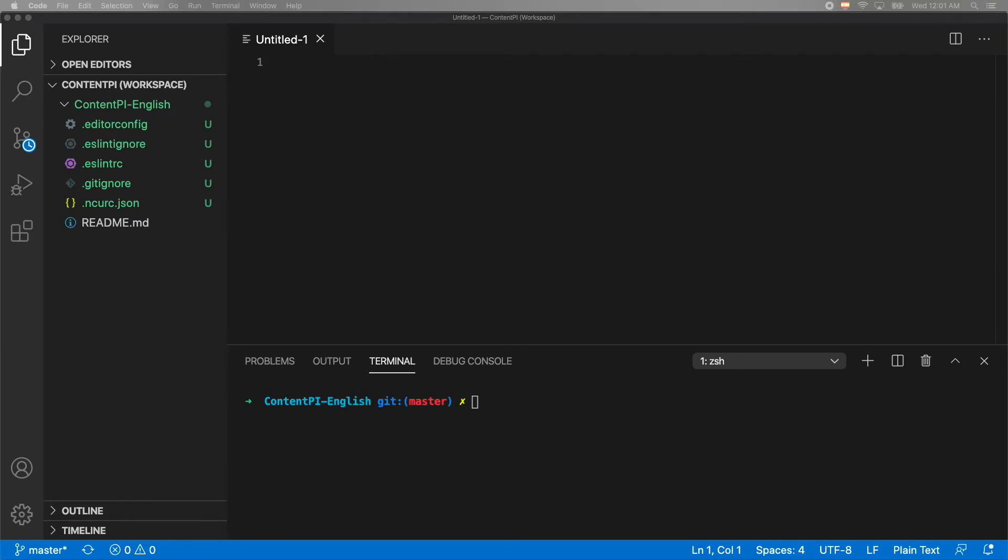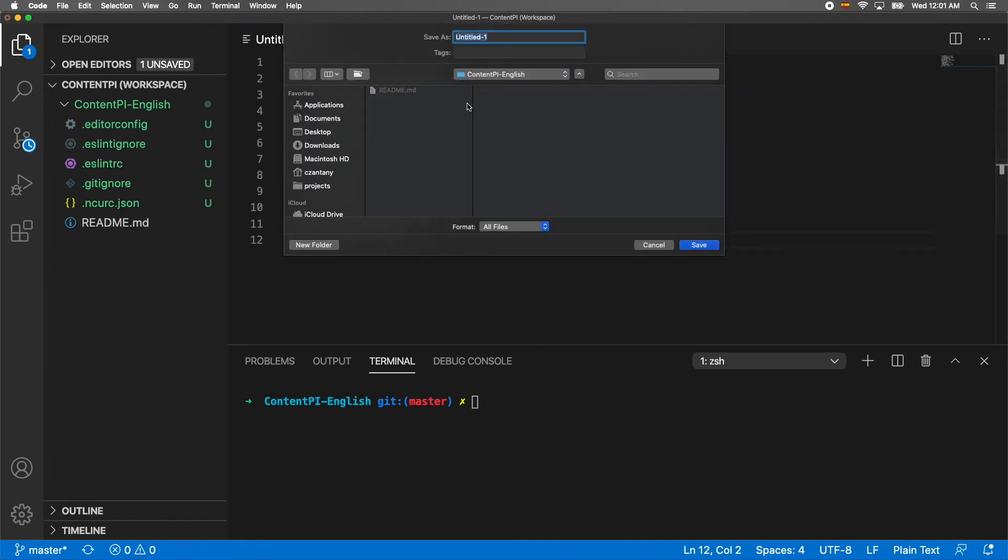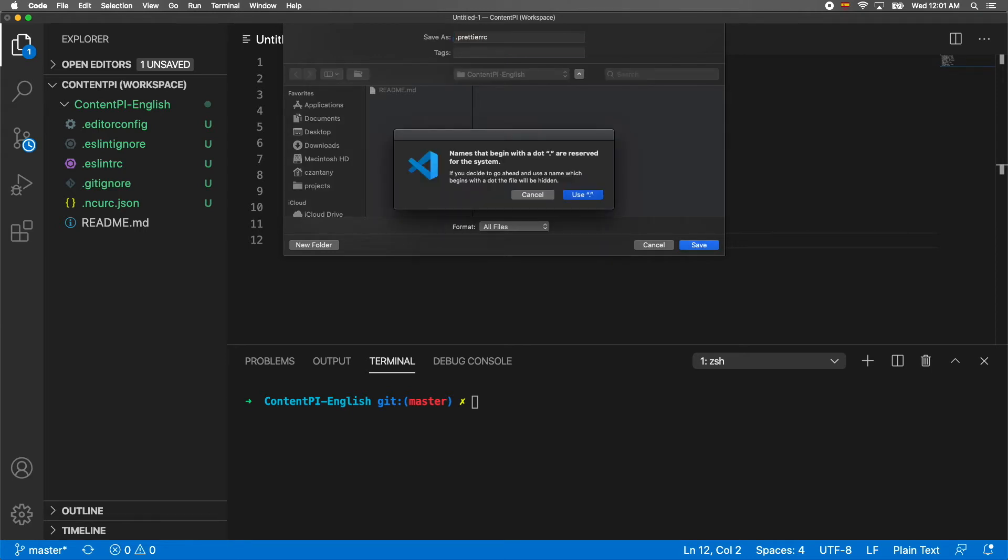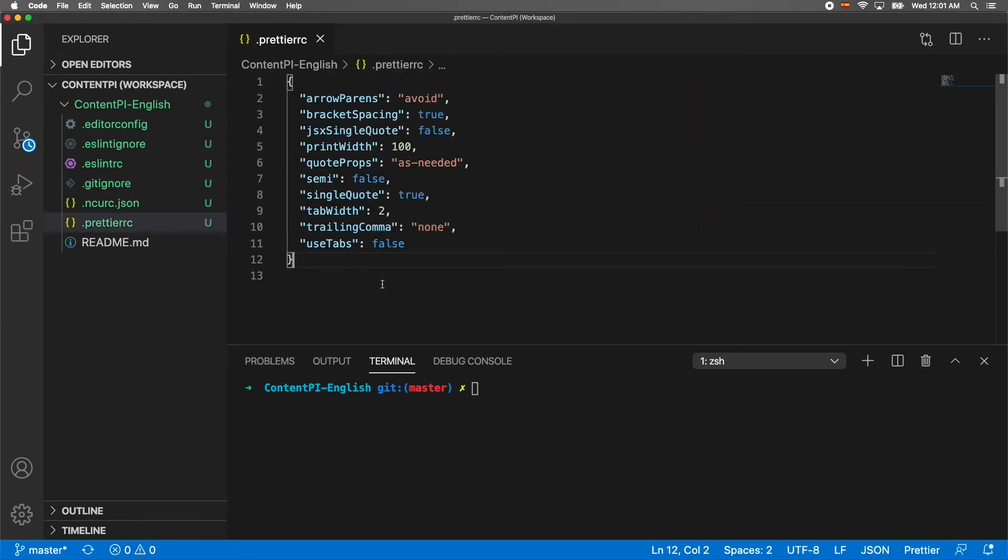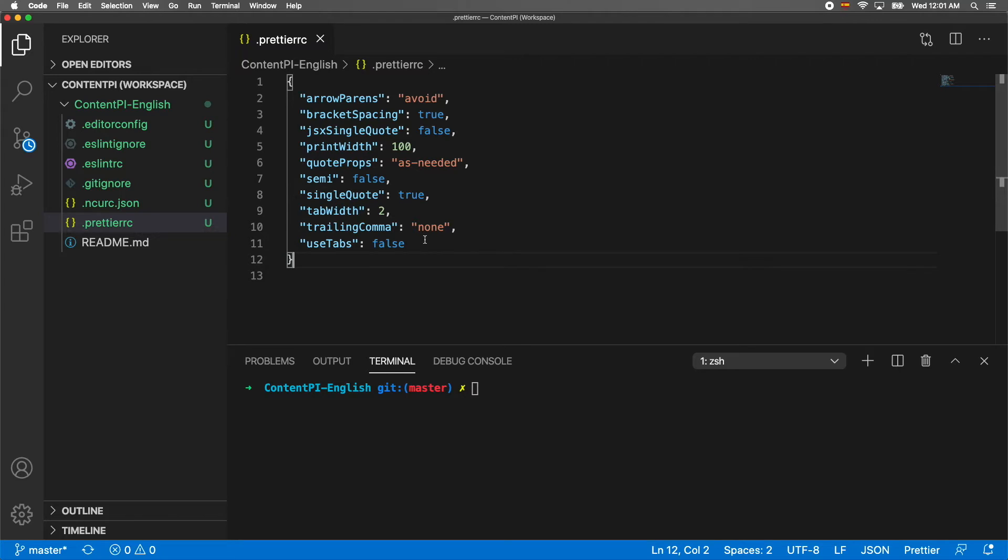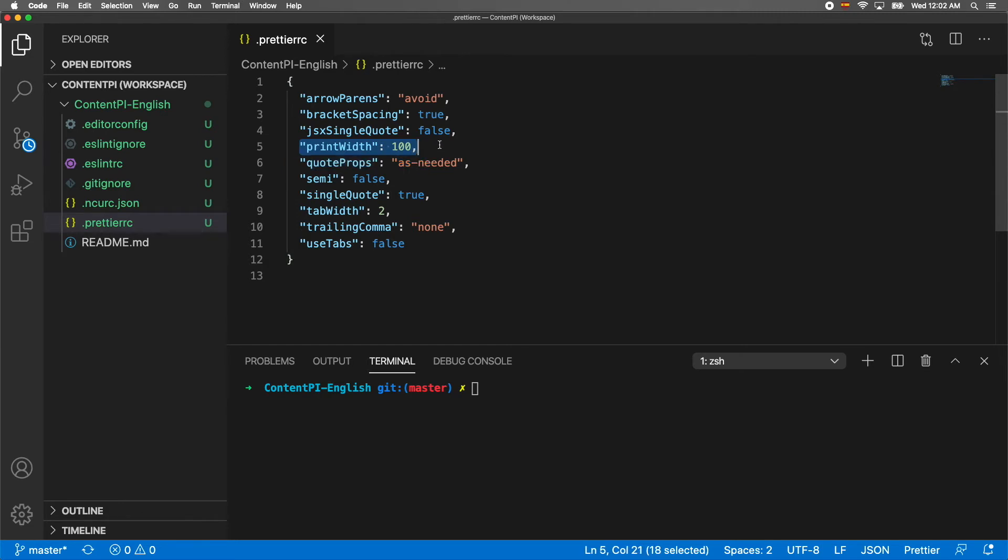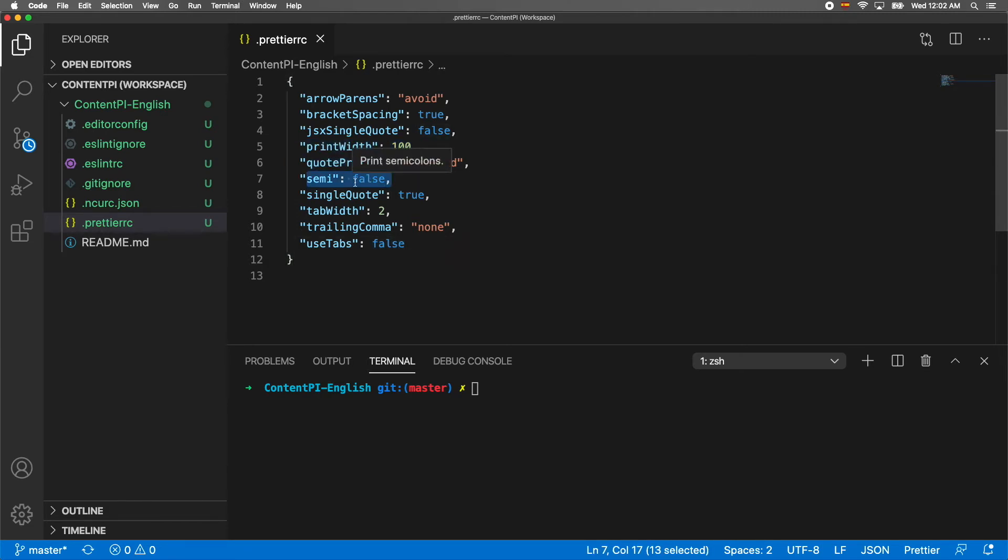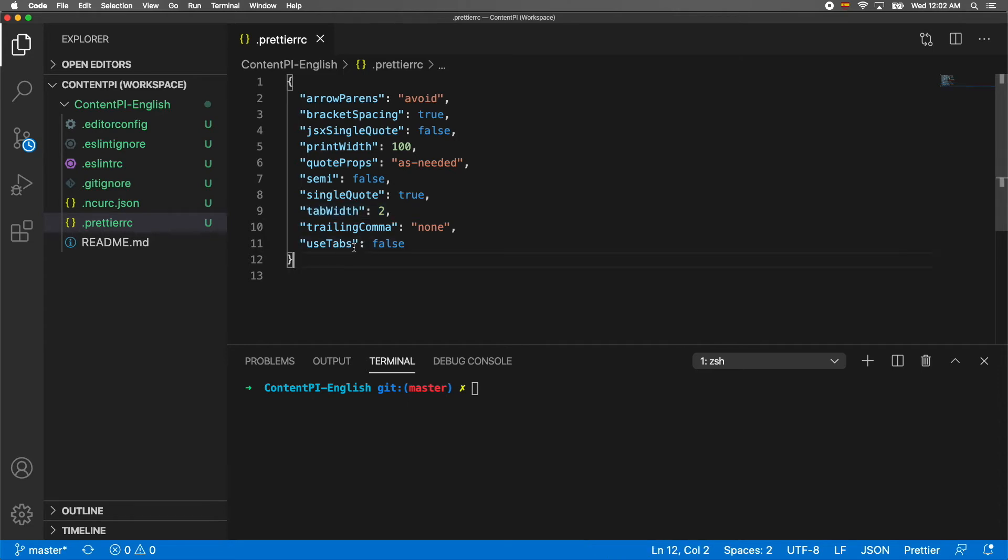The next file we're going to copy is .prettierrc. It's similar but not the same as editorconfig. This one formats your code depending on some rules you specify - arrow parens, bracket spacing, print width as max length, semicolons I don't like so I turn off, single quotes true, tab width 2, trailing comma none, and use tabs false.